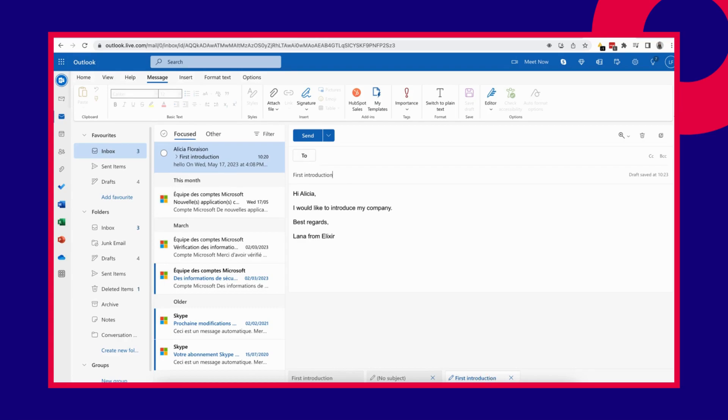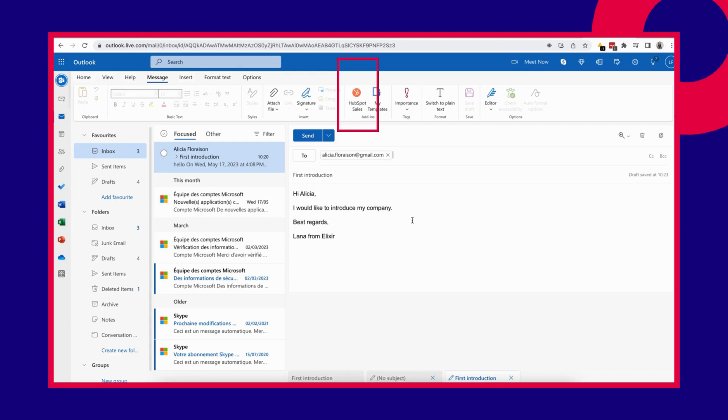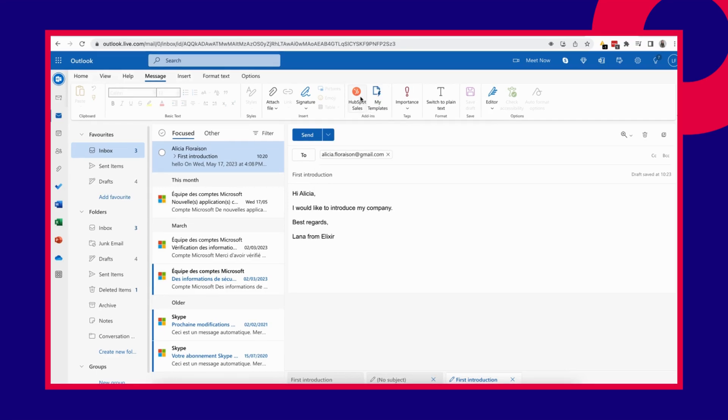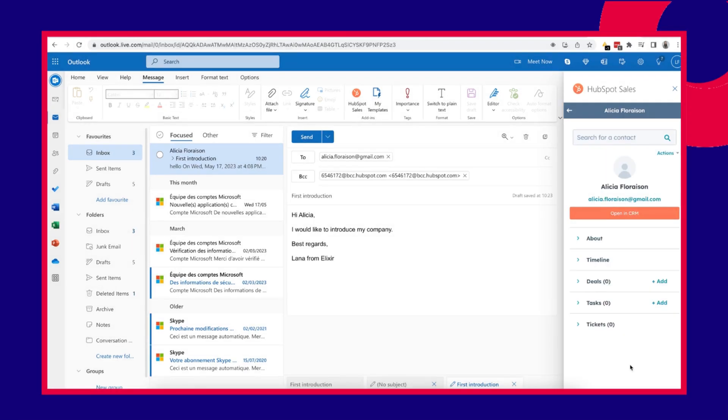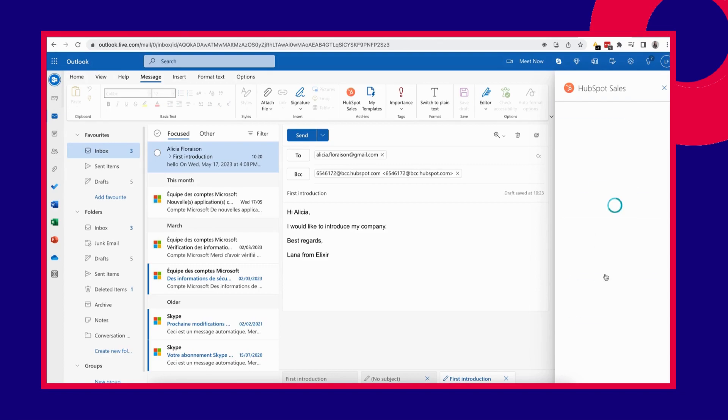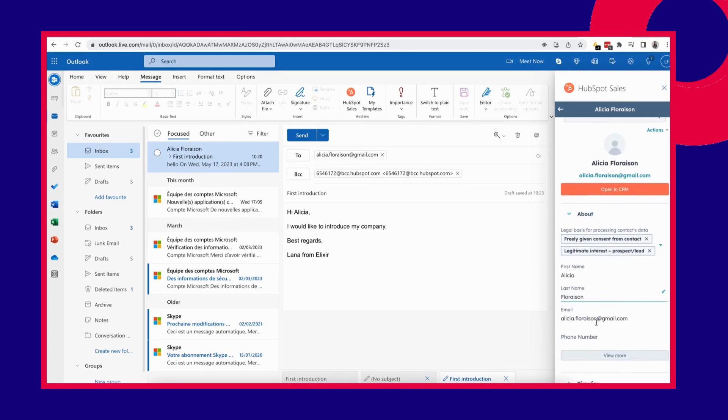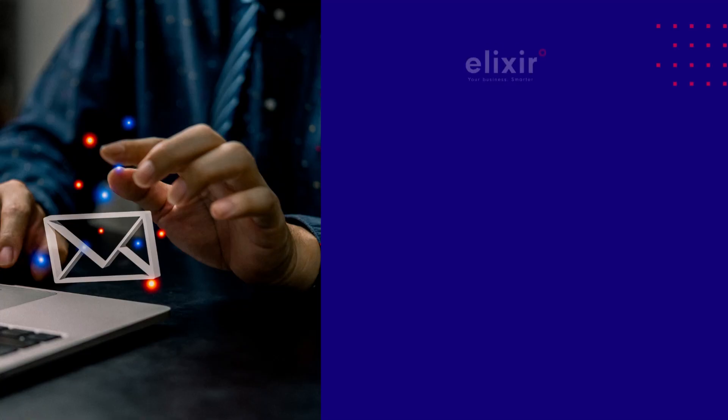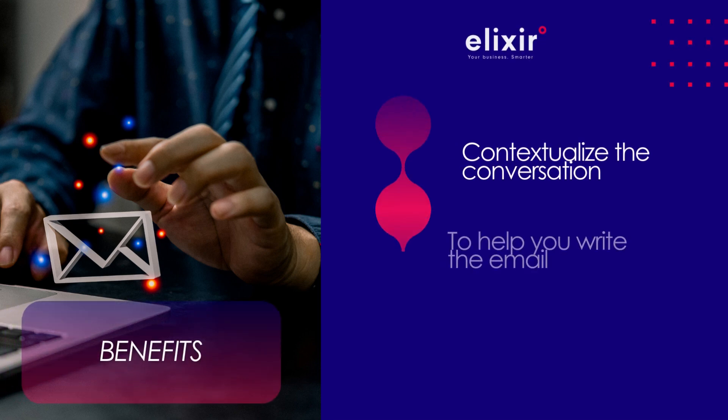You can see here in the menu, an item with the logo of HubSpot. There you can find the information of the recipient, if it already existed in HubSpot. Press the HubSpot button and HubSpot will automatically recognize the contact based on the email address. It will open up an about section where you can find some information about it. This can help you contextualize the conversation and help you write the email.